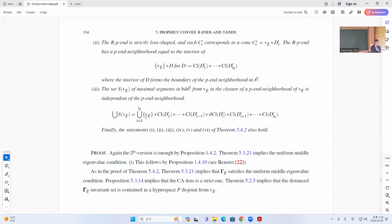The join with B E gives this result, and then one of them has to be the boundary and this has to change as we go. Basically, the uniform middle eigenvalue condition is satisfied if you have a lens.